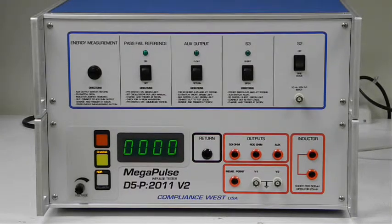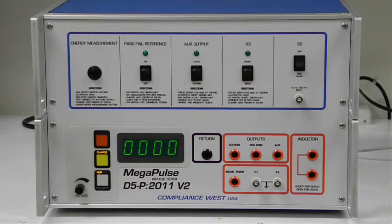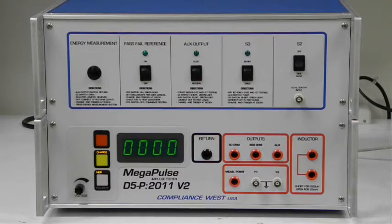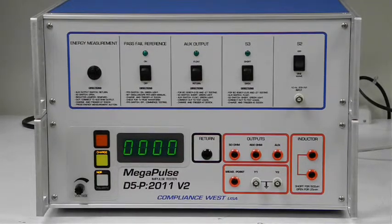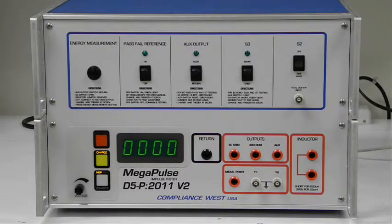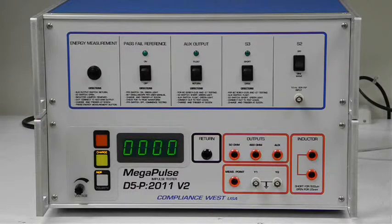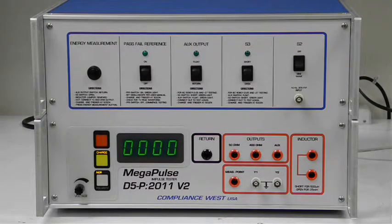The 100 ohm resistor is internal to the D5P 2011 V2, so this test is conducted by removing the connections to the 400 ohm and ground connectors on the front panel.